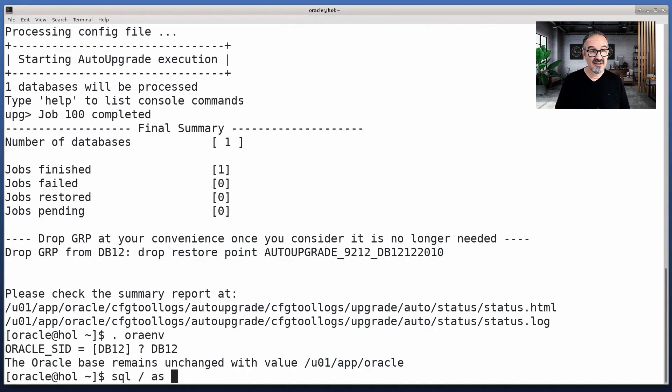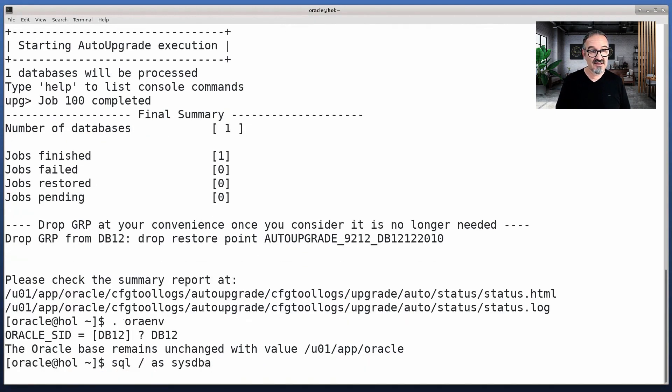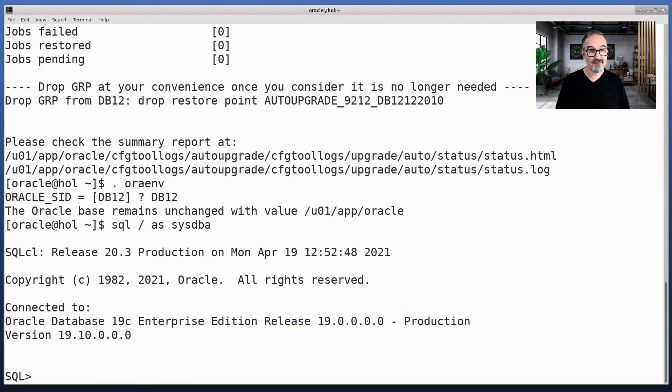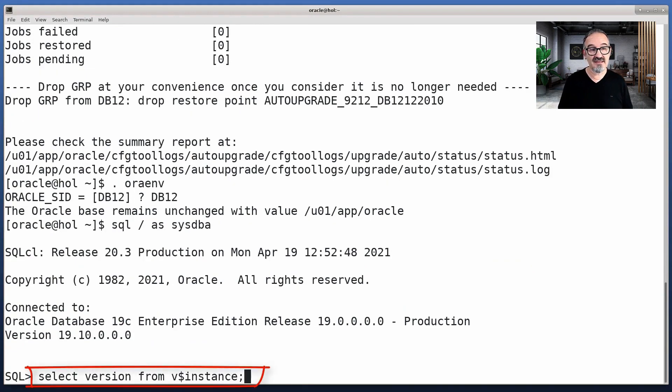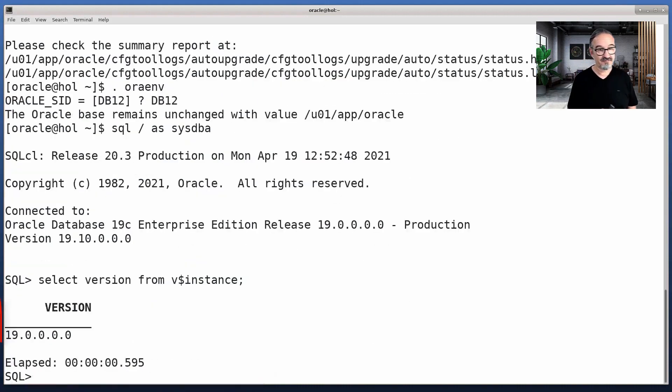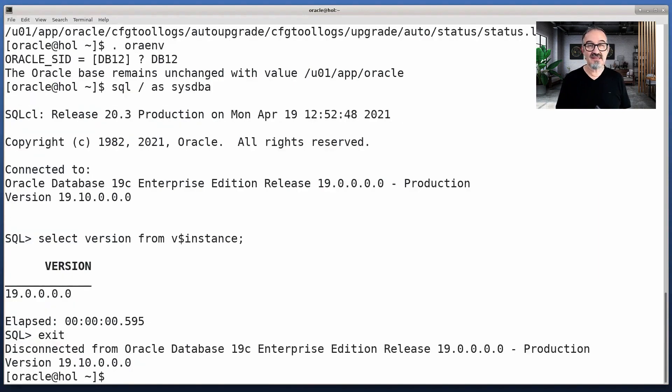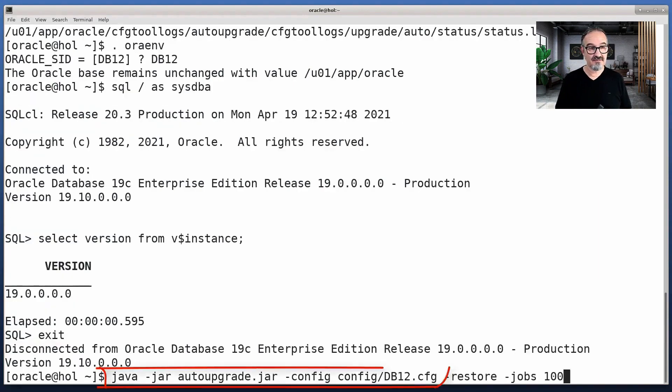Let me quickly connect to the database and see. It's a 19.10 database in this demo here. v$instance tells you 19.0, but it's 19.10.